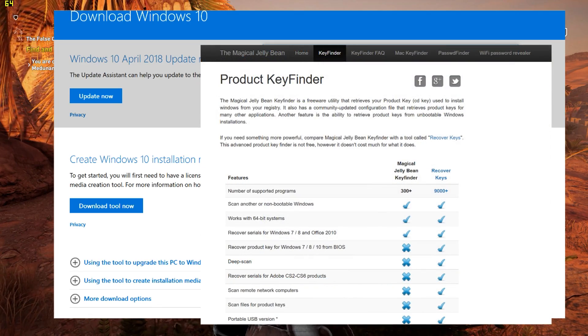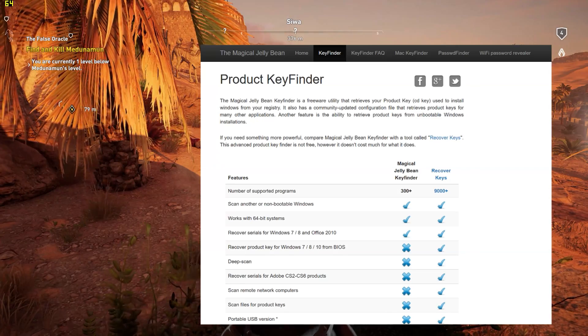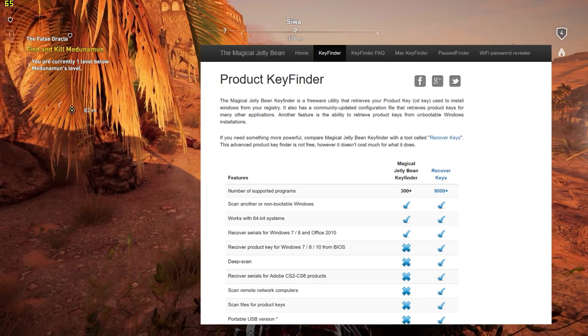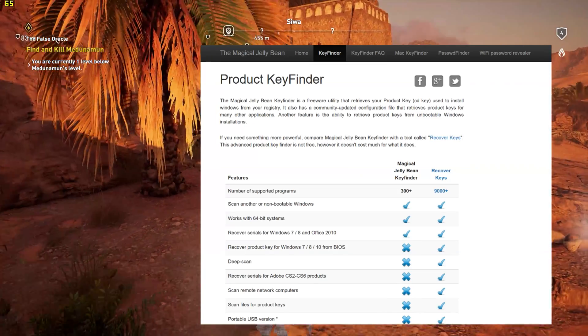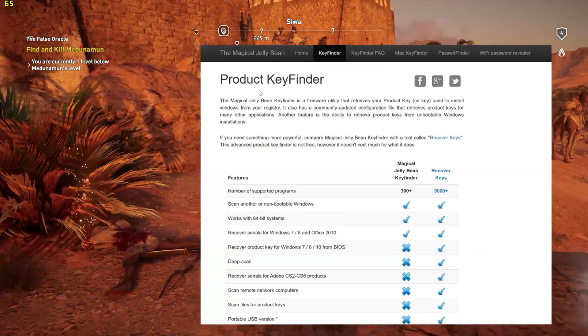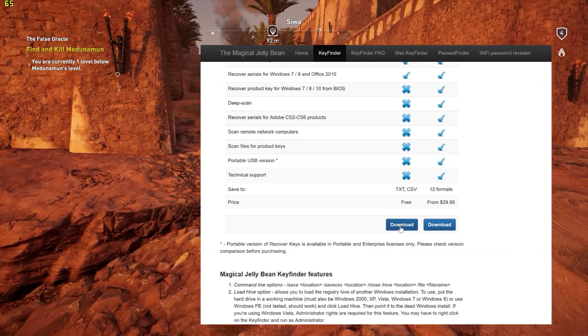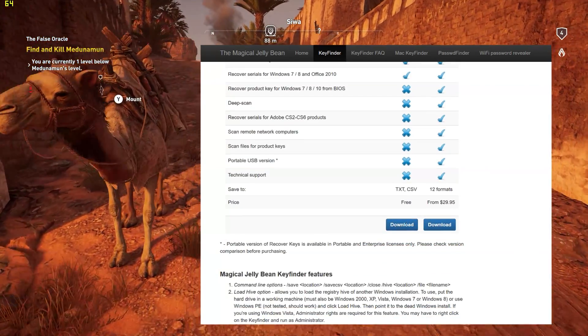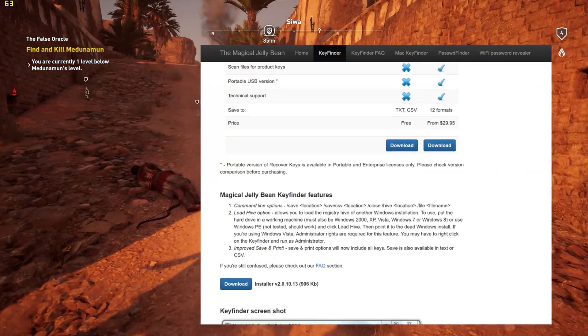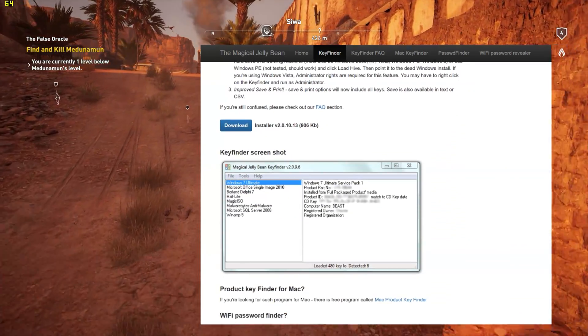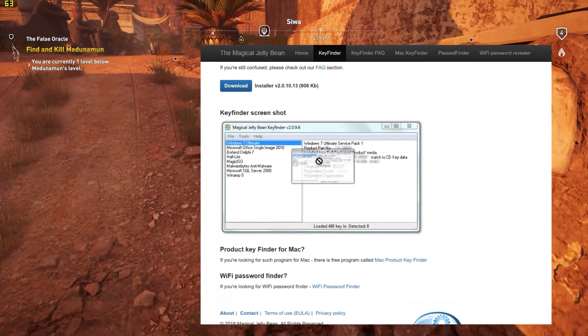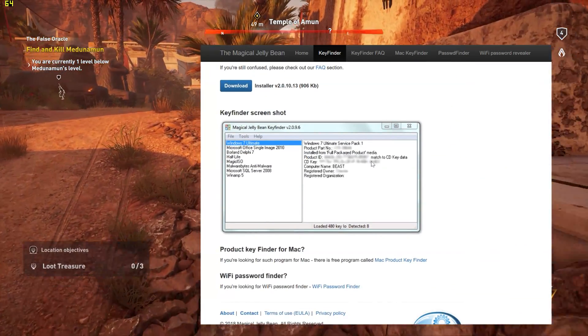The next step is we're gonna go to Magic Jelly Bean calm. Just type it in Google, it'll link you to the key finder page and it'll look something like this. What you're gonna want to do is download the free version. You don't need the paid version. We're just using it once, we're just grabbing our Windows key and that's the end of it. After you download the free version, you just open it up and it'll look something like this and it'll have your key right there.